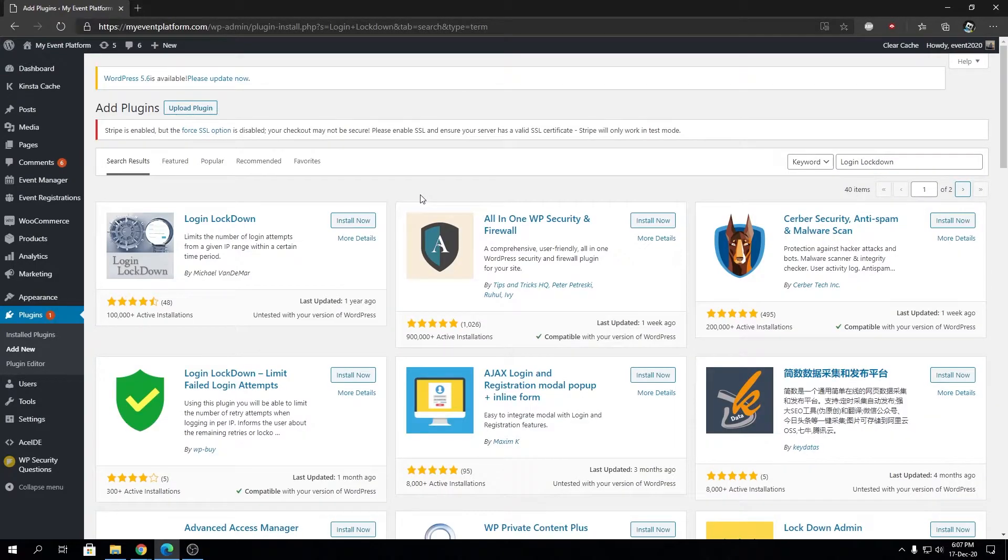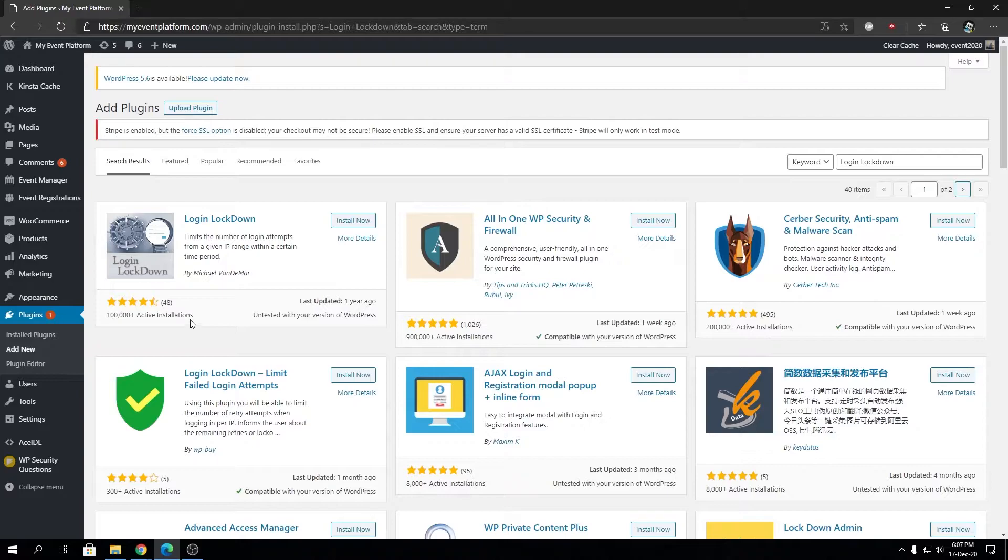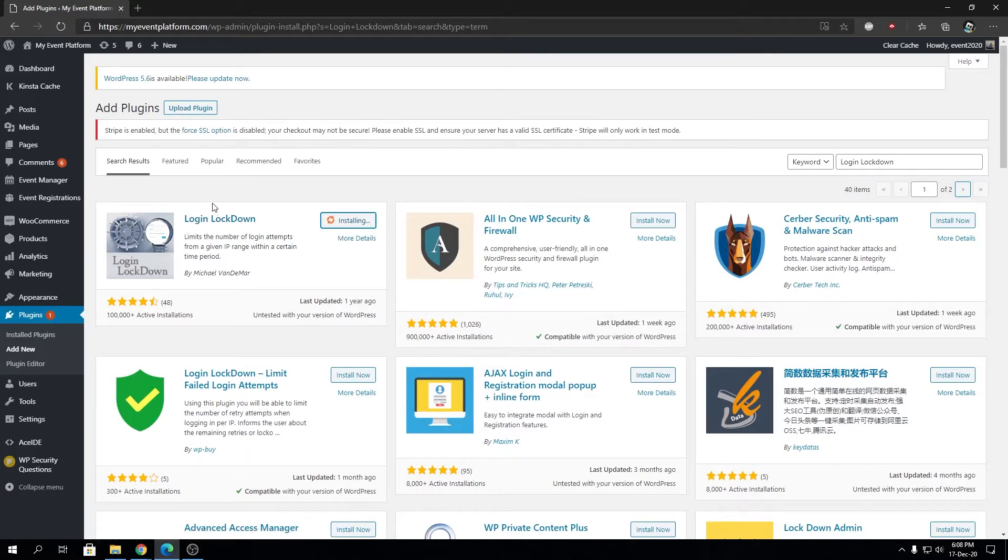The plugin we need is listed here—the first one. It has over 100,000 active installations as of now. We can go ahead and install that plugin.